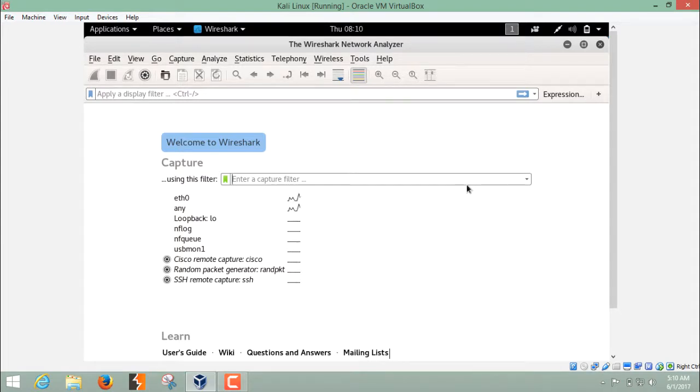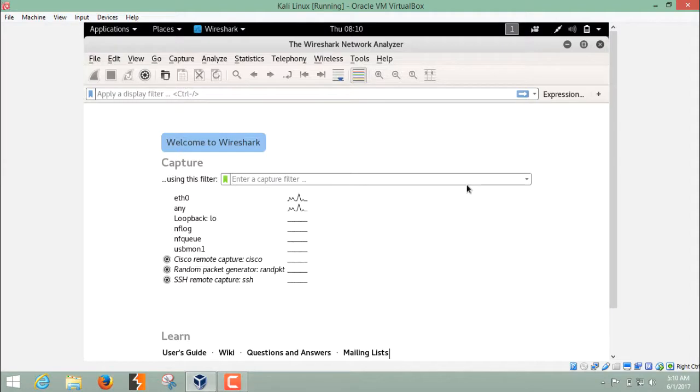I told you earlier that Wireshark can capture the packet on a particular interface. But what's the interface? Interface is nothing but just your internet connection.